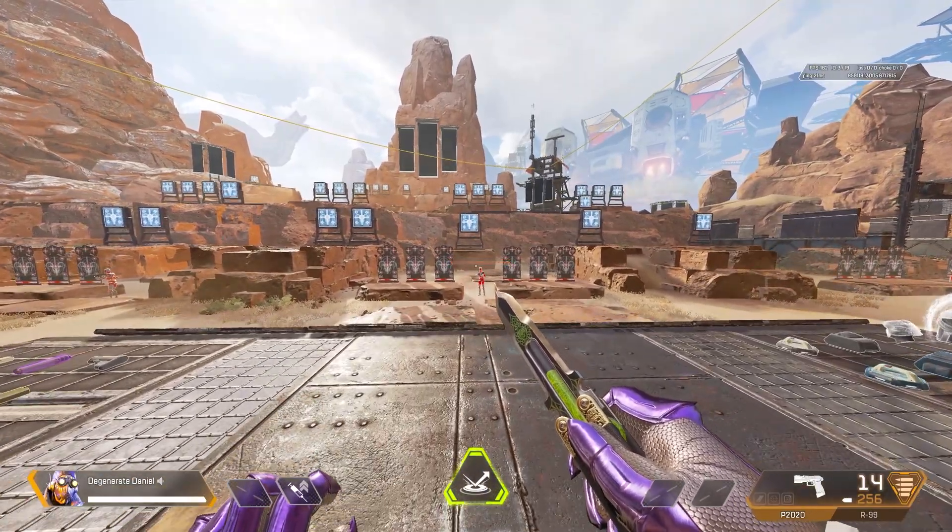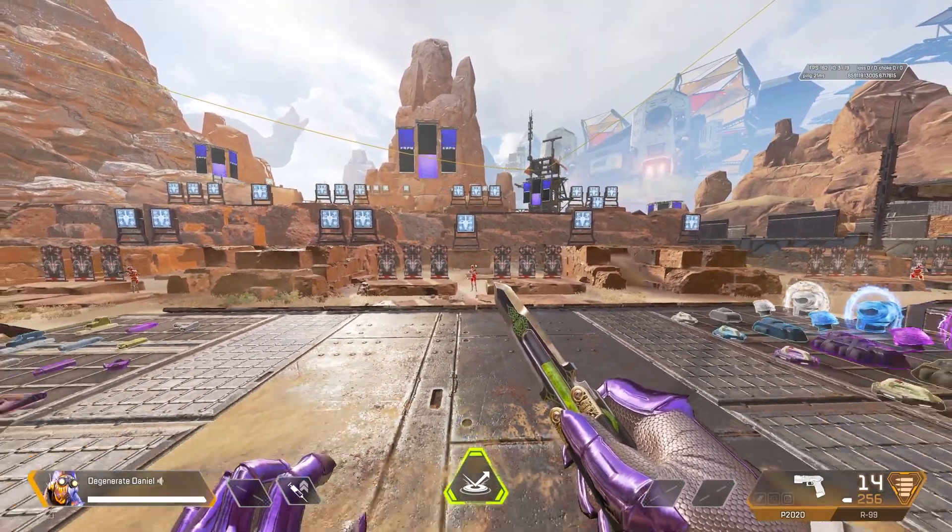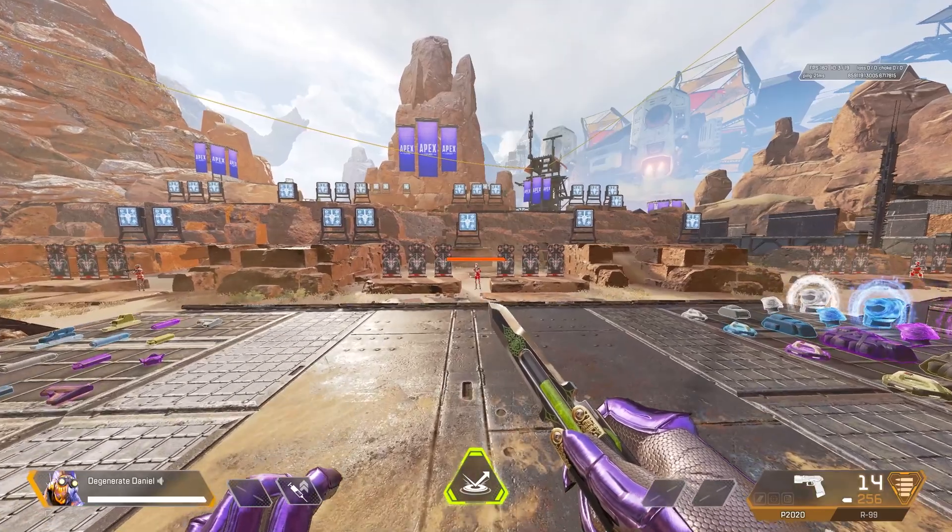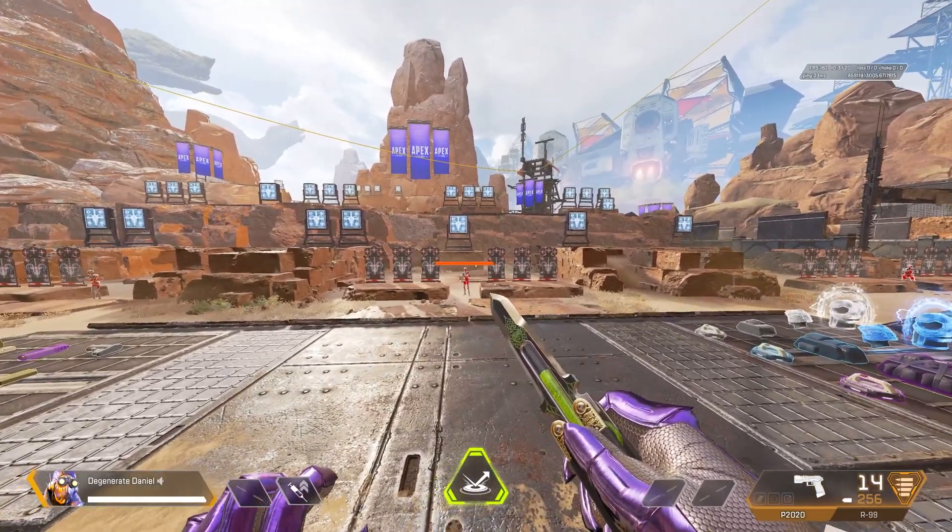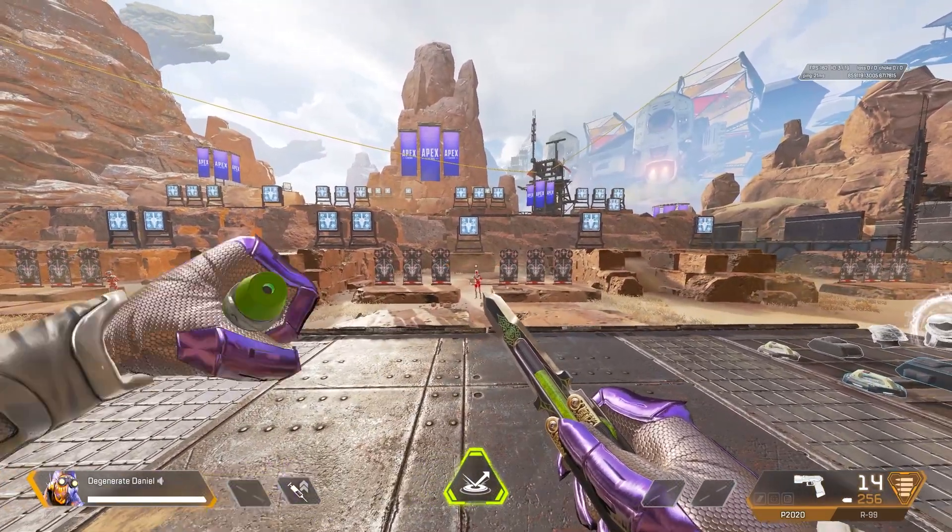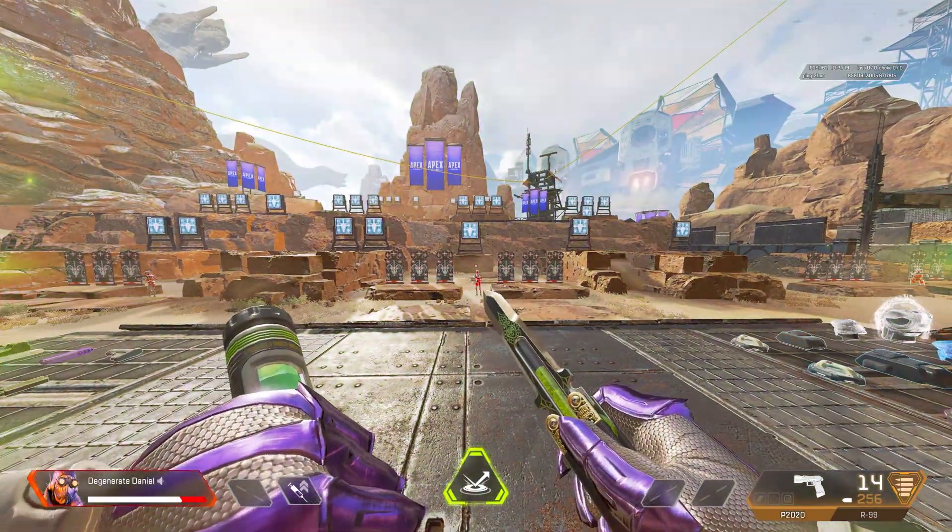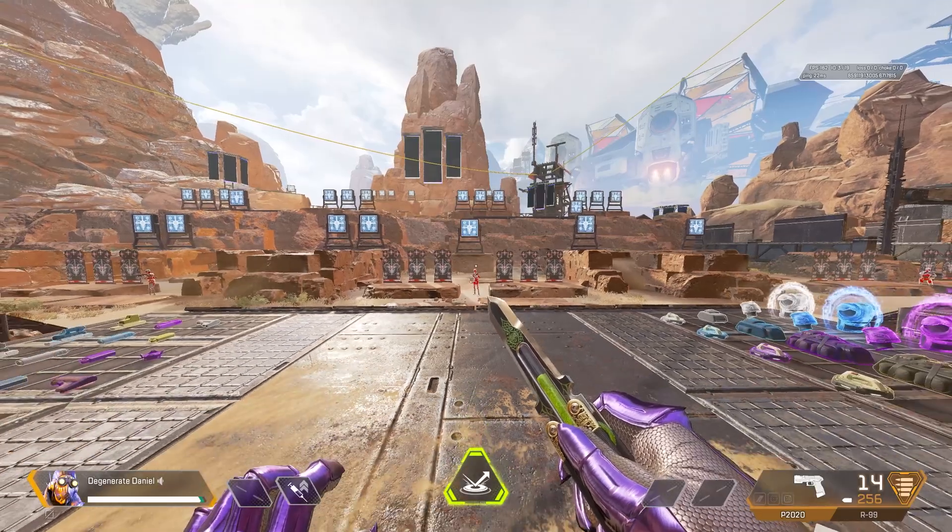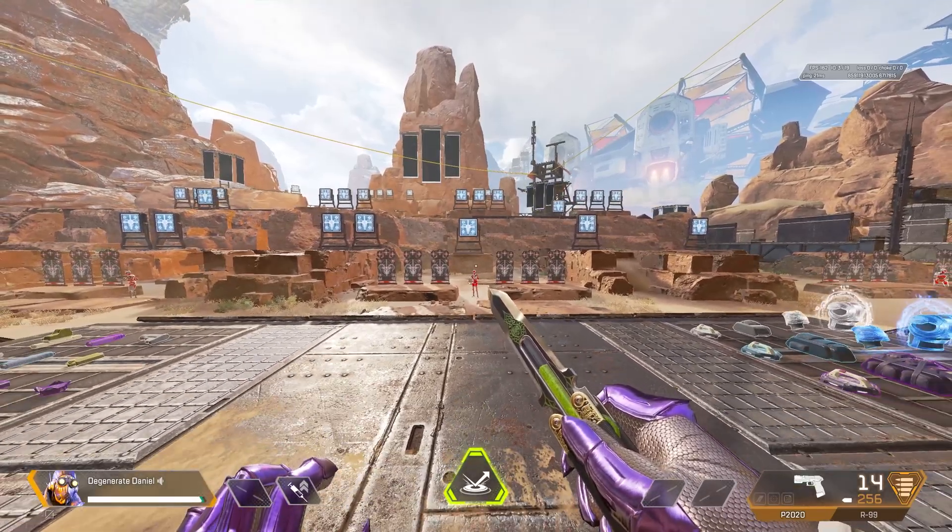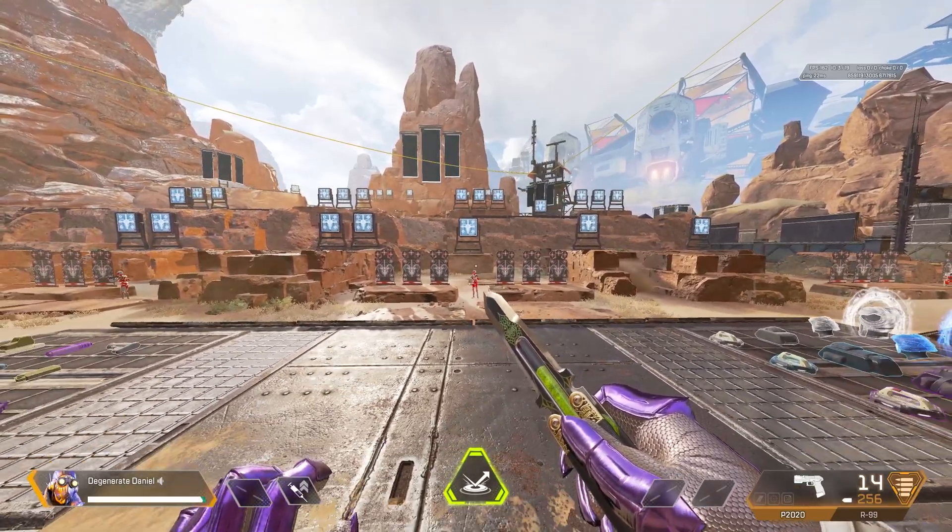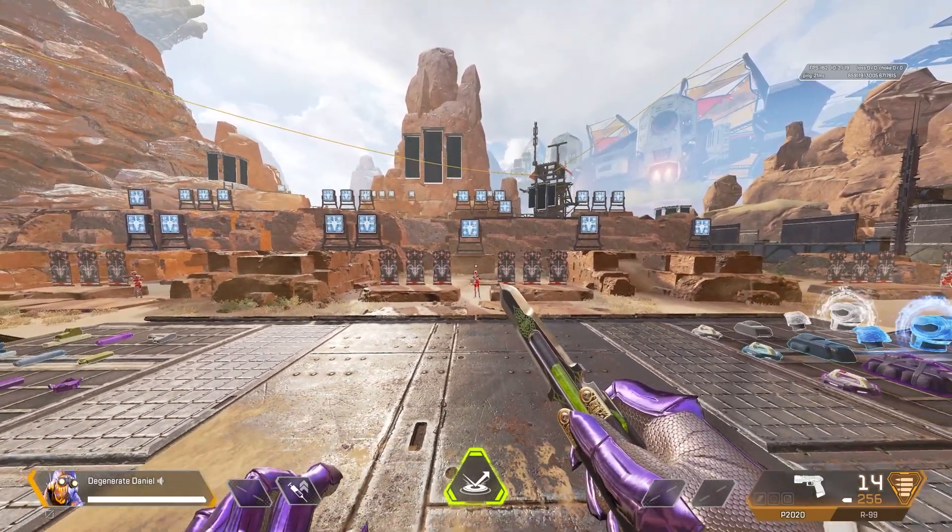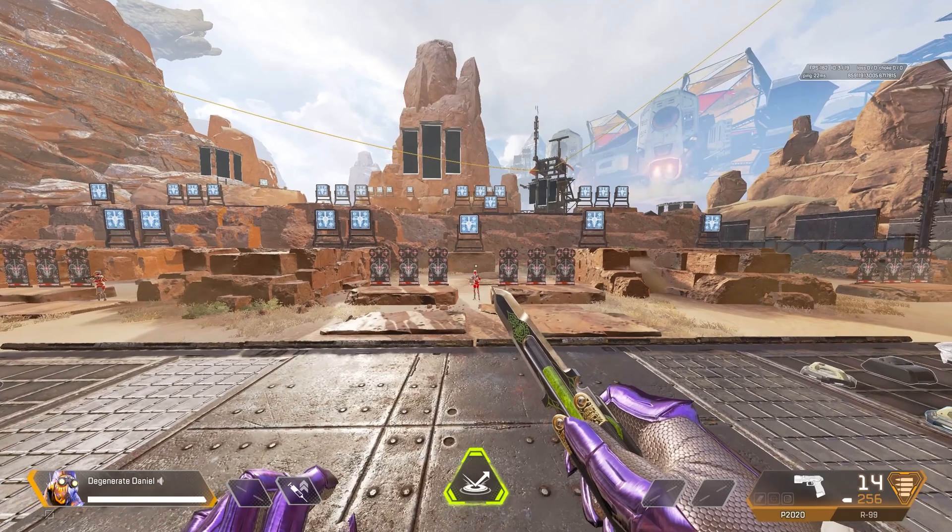You know how some abilities like Bloodhound's ult and Octane's stim actually increase the FOV like this? If you look at the edge of the screen, you can actually see that the FOV is increasing slightly when the ability is activated.